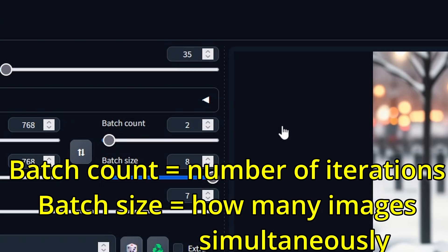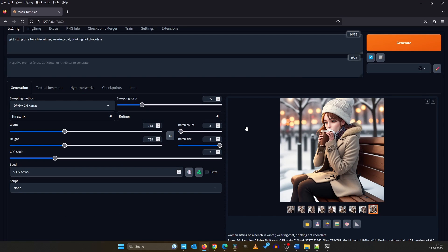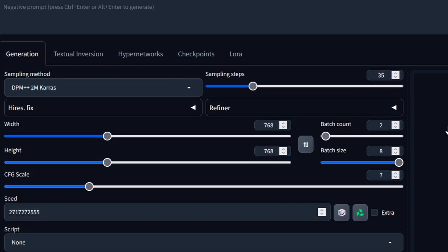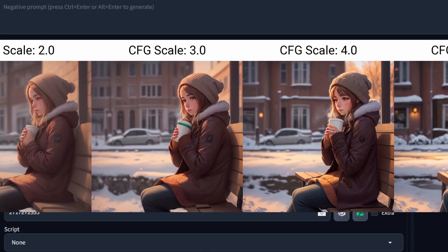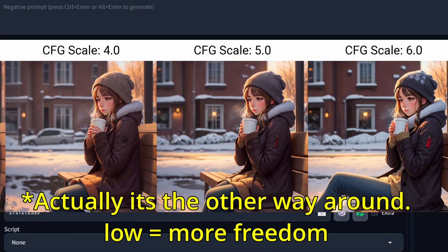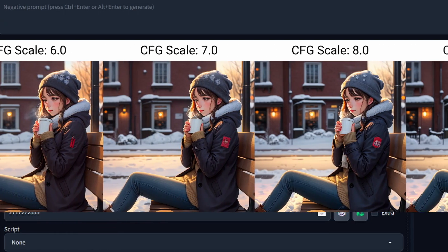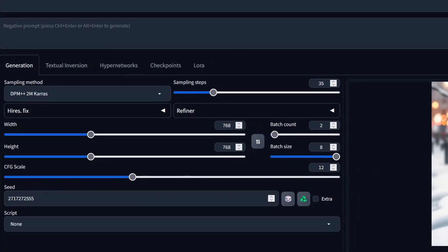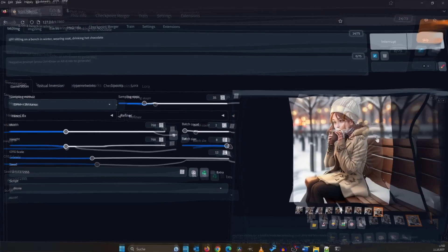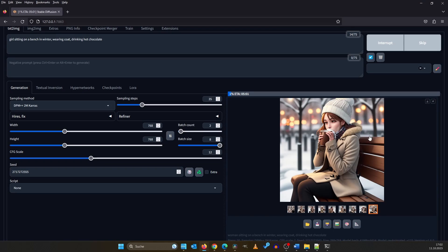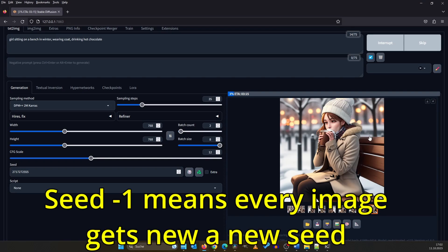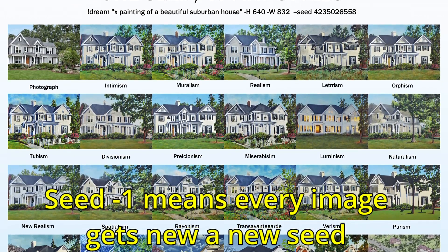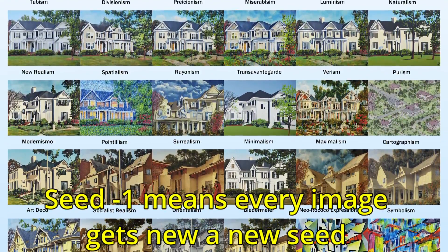Down here is CFG scale. This parameter essentially dictates the level of creative liberty you give the AI during image generation. A higher value bestows more freedom while a lower value reigns it in. I recommend starting with a range between 7 and 13. Feel free to experiment to find what works best for your artistic vision. Every image generated has a unique seed. If you input identical prompts and the same seed, Stable Diffusion will produce the same image, due to its deterministic nature.